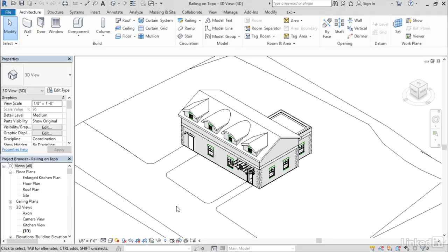When you're working on a site plan, you can now much more accurately represent all of those site features that railings are good at modeling, like for example placing a fence on your site. So what I'm going to do here is first of all show you the slope of this site.